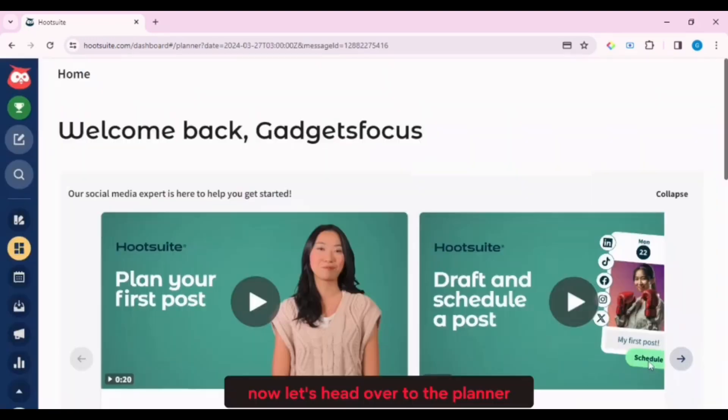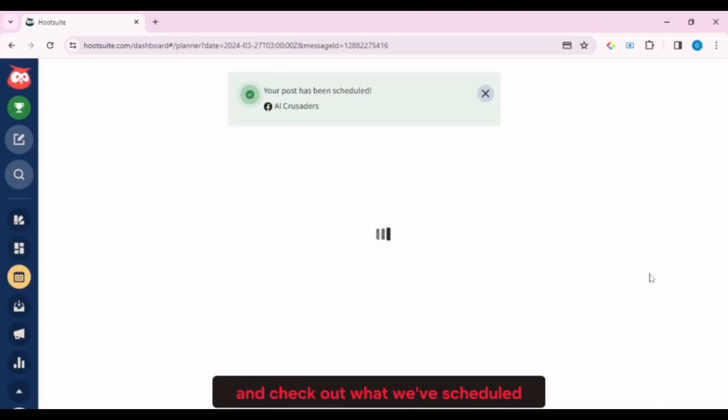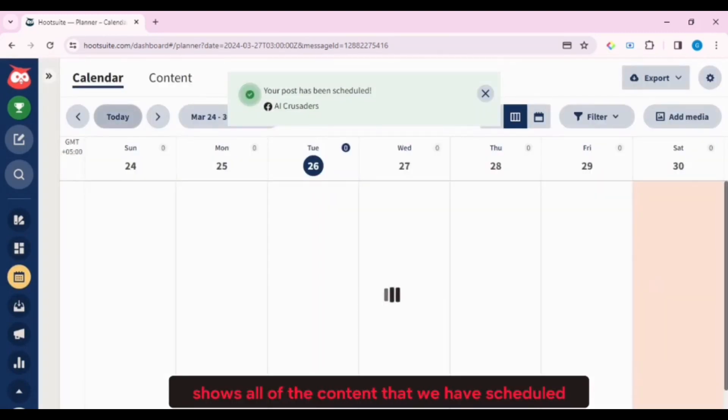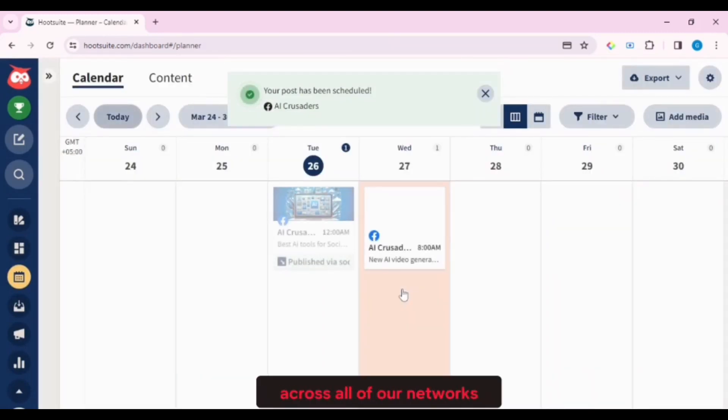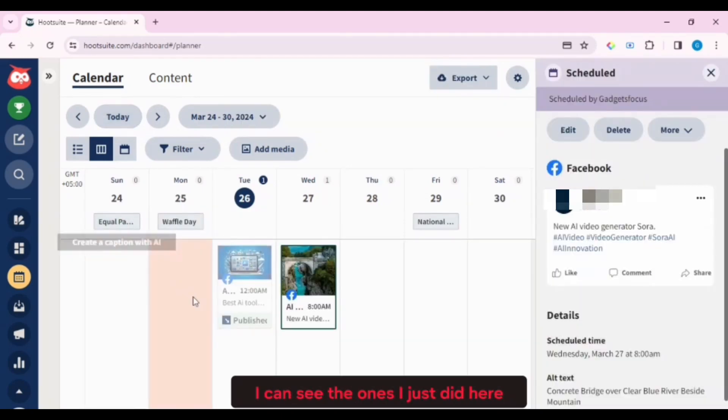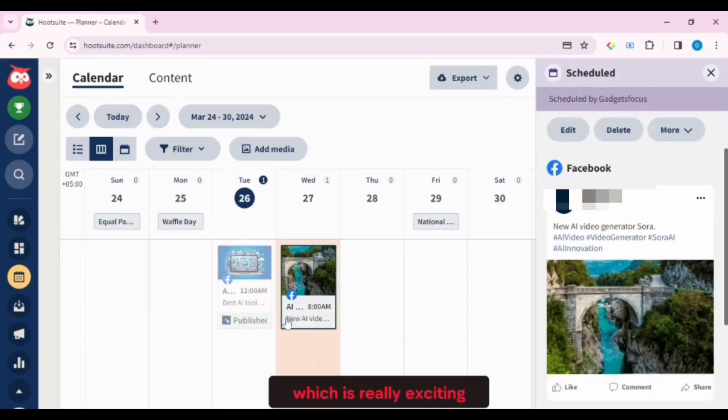Now let's head over to the Planner and check out what we've scheduled. Planner shows all of the content that we have scheduled across all of our networks. I can see the ones I just did here, which is really exciting.